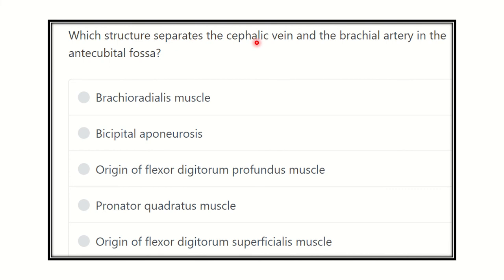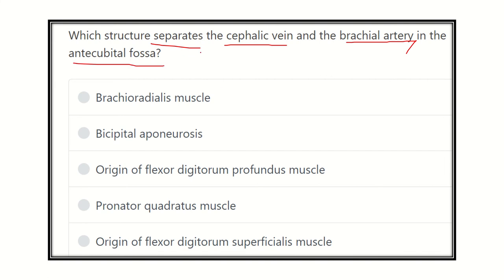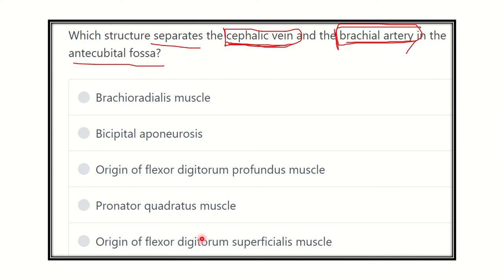The question is: which structure separates the cephalic vein from the brachial artery in the antecubital fossa? The cephalic vein is a superficial vein of the upper limb, and the brachial artery is a deep structure. The options are: brachioradialis muscle, bicipital aponeurosis, origin of flexor digitorum profundus muscle, pronator quadratus muscle, and origin of flexor digitorum superficialis muscle.